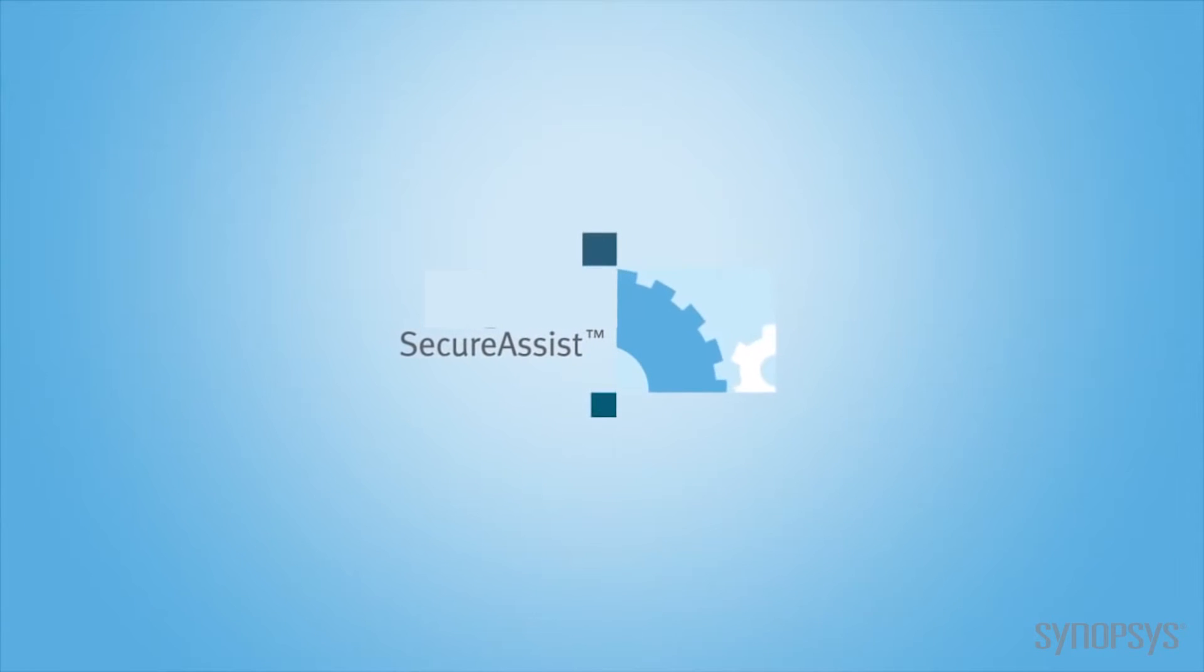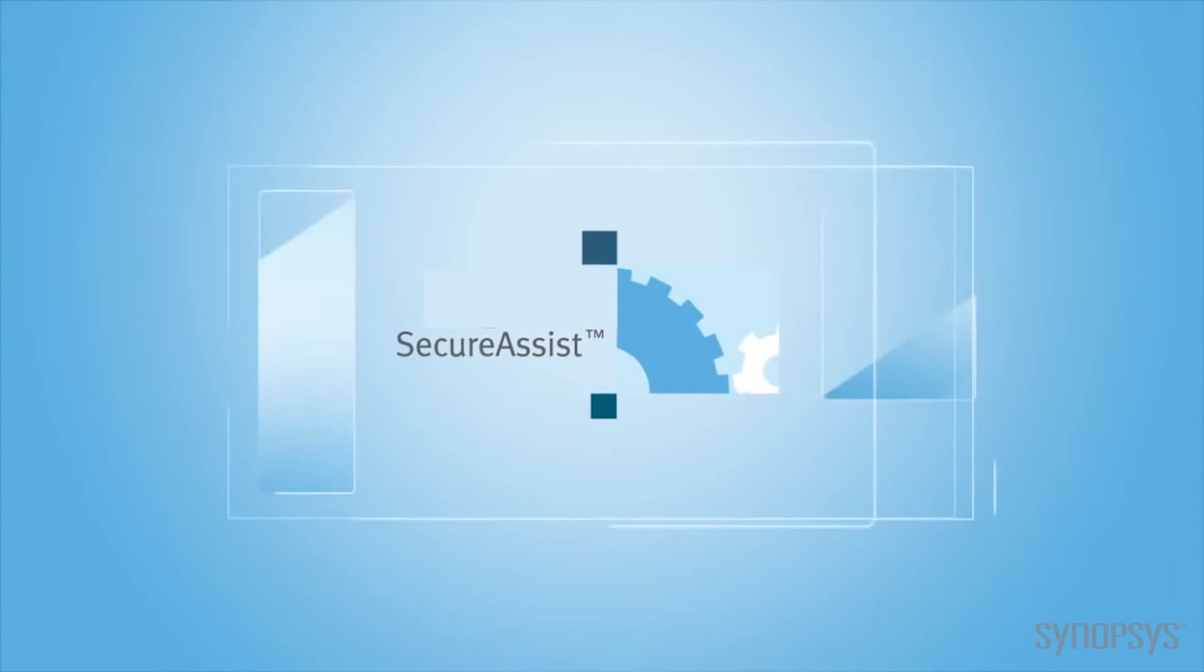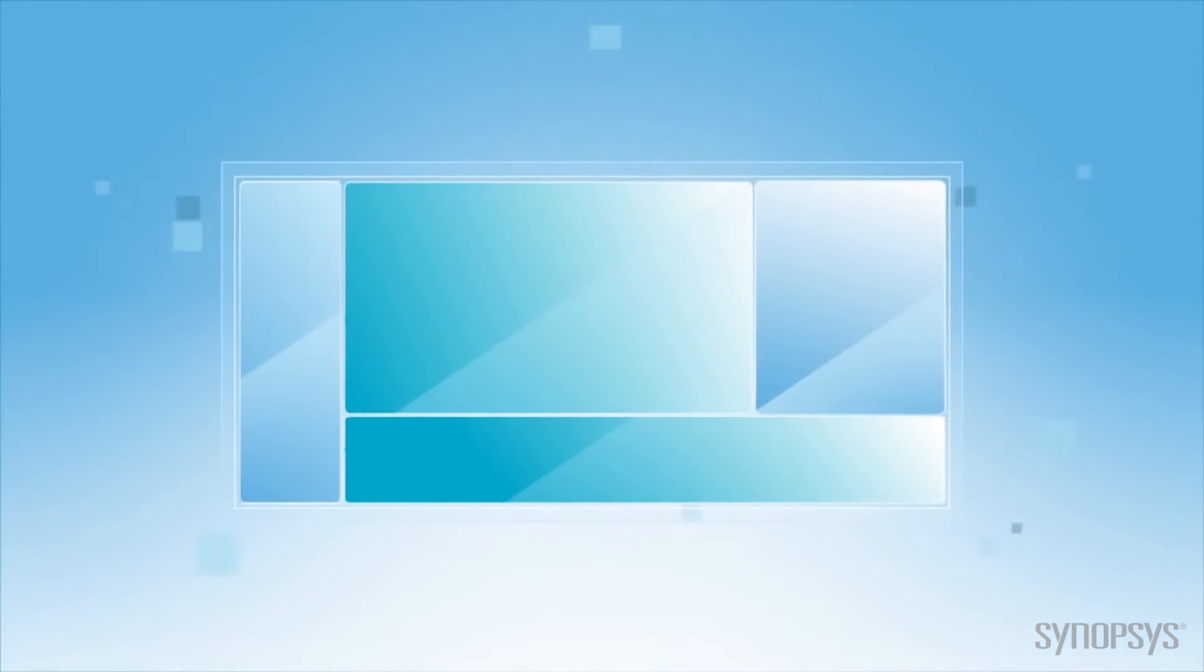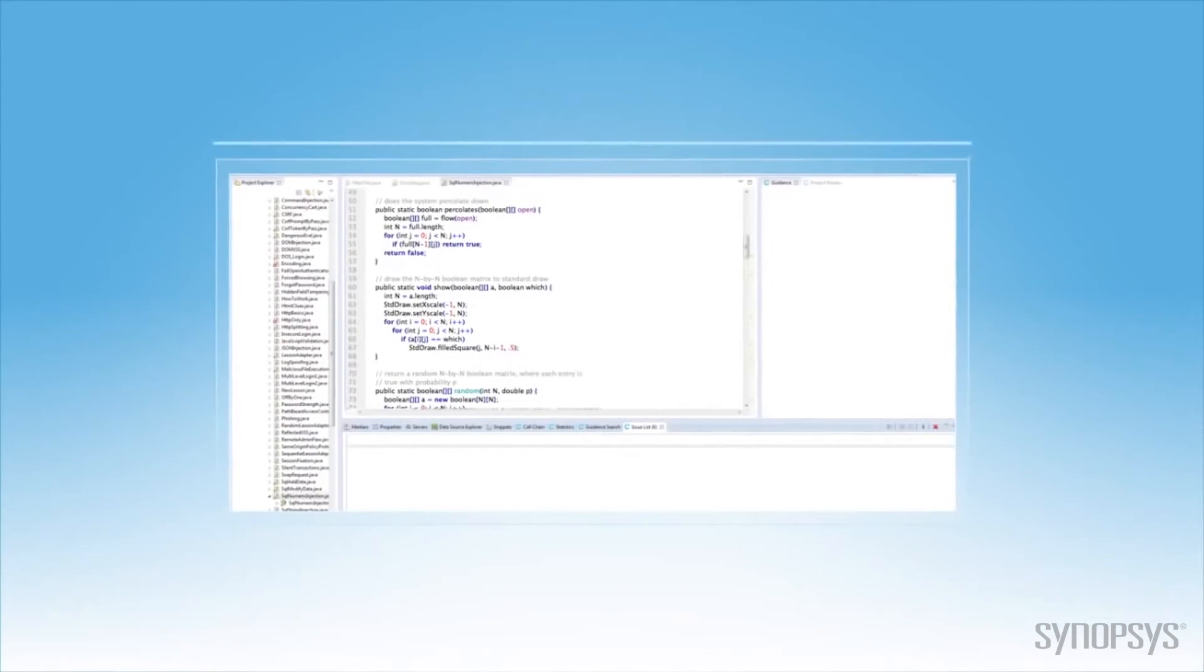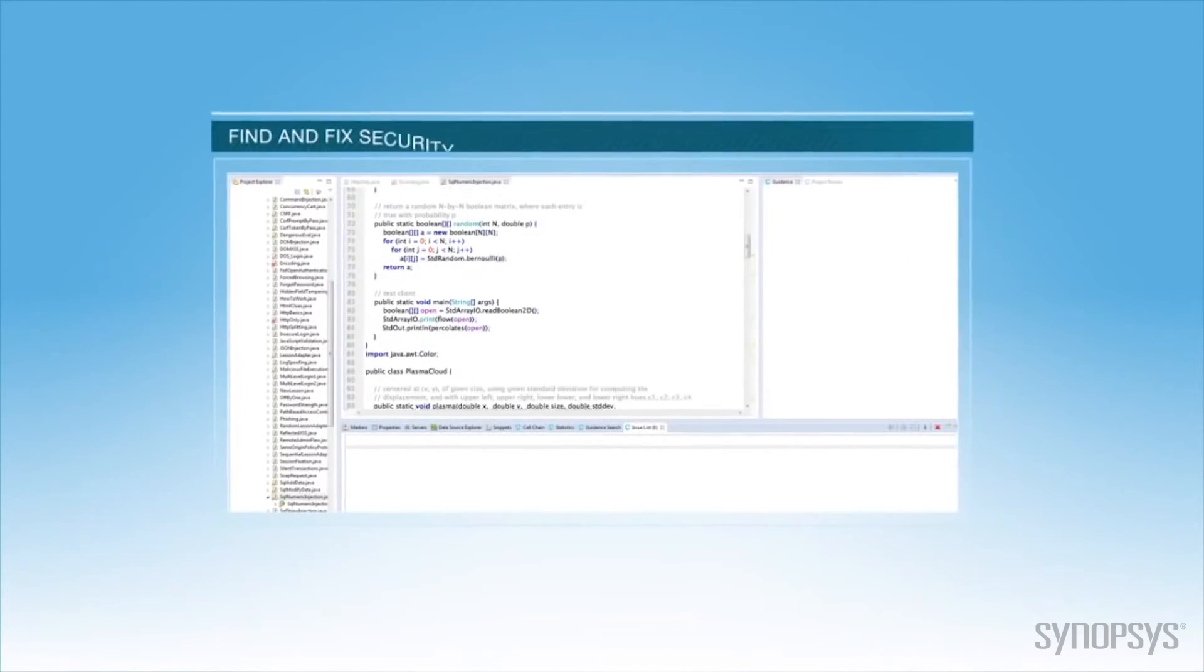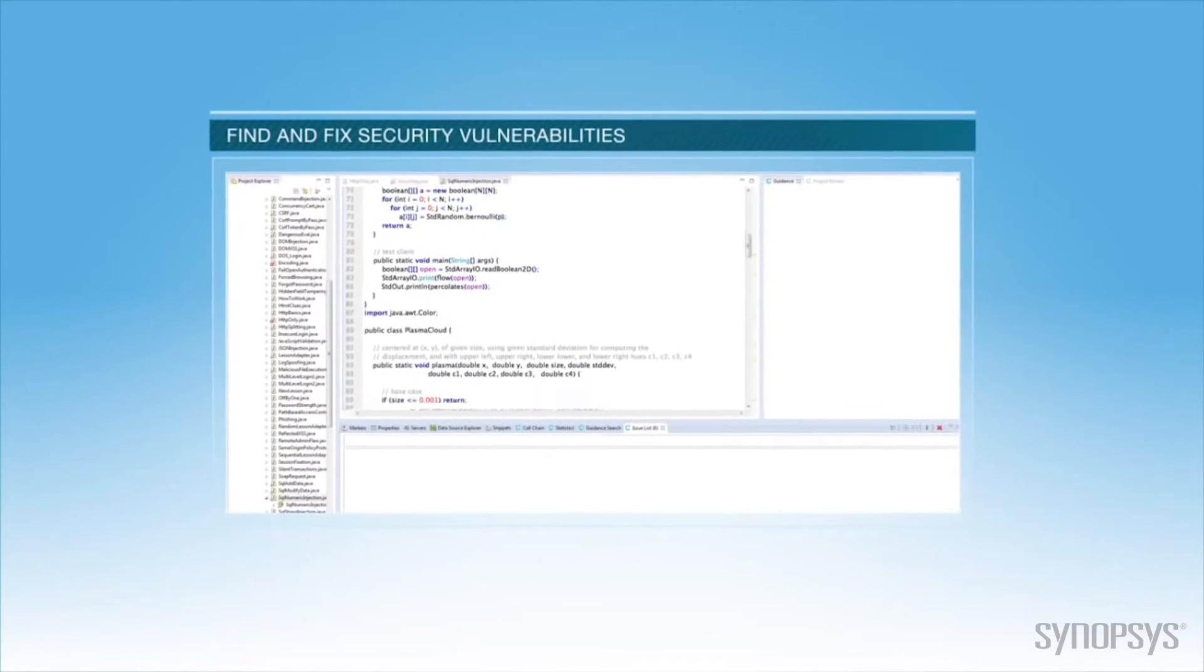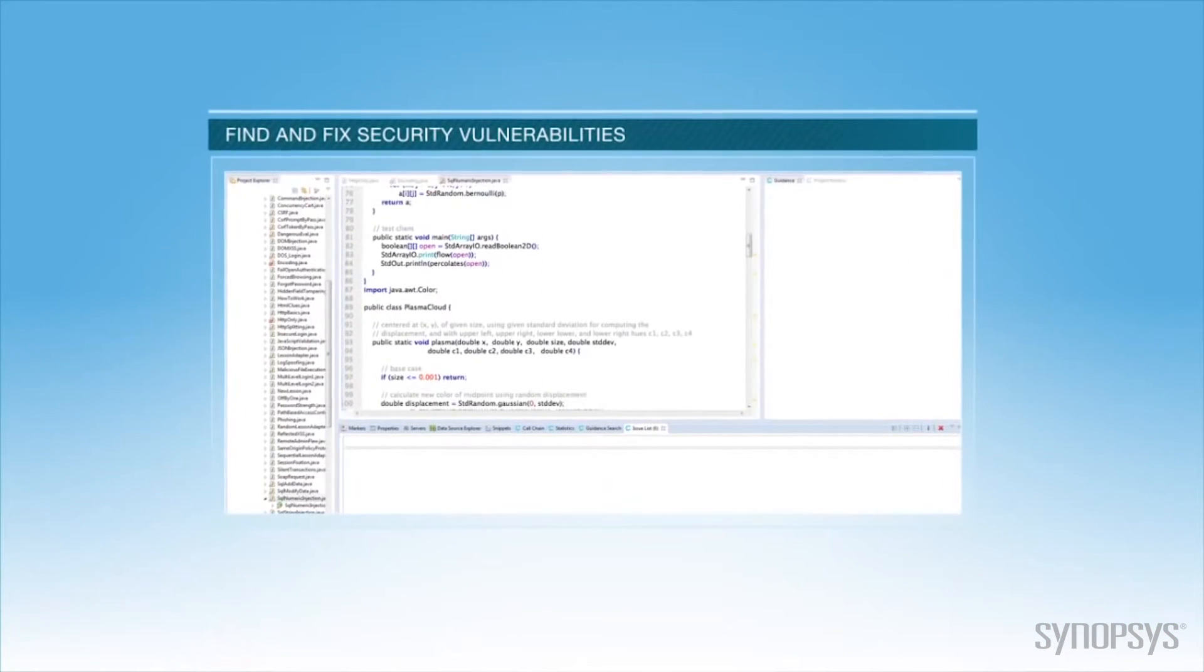Sigital Secure Assist is an IDE plugin that reviews code for security vulnerabilities while developers are coding. And here's how it works.